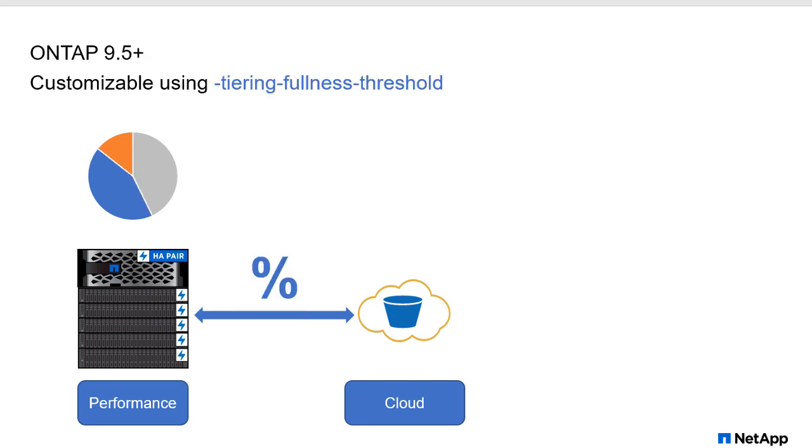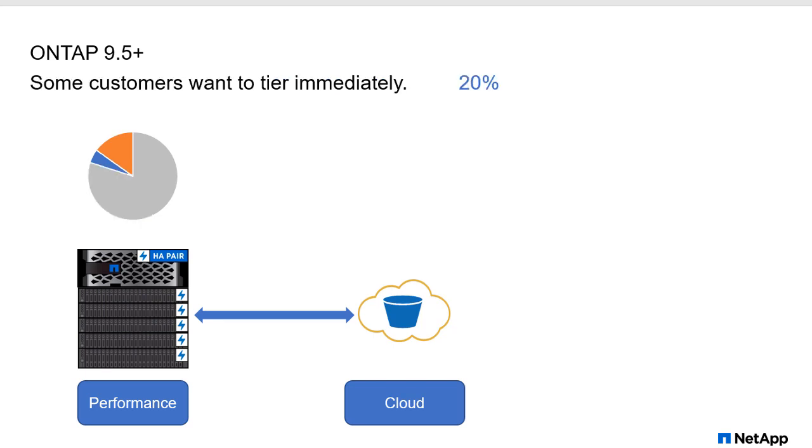So we got requests from customers that it didn't make sense for their use cases. And we listened to them and we made changes. And now in 9.5, the tiering fullness threshold is customizable. So you can change the percentage at which we're going to check that aggregate at. So setting the threshold to a lower number will reduce the amount of data that's required to be stored on the performance tier before tiering takes place. This is great for customers that want to tier their cold data as soon as possible, or for environments that have extremely large aggregates that contain very little hot or active data.